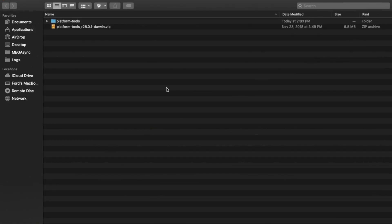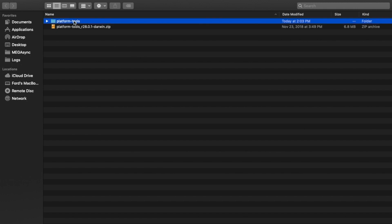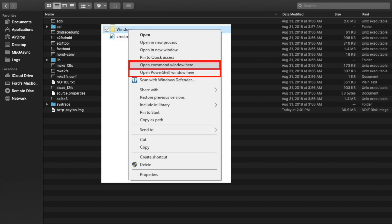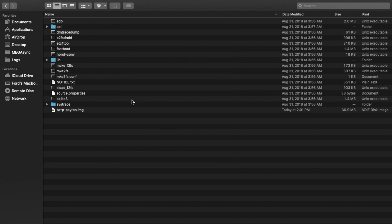Once you are in fastboot or bootloader mode, go ahead and connect your phone to the computer using the USB cable. Mac and Linux users need to open terminal; Windows users can open command prompt. Go inside the platform-tools folder, press the shift key and right-click — you will see a menu pop-up where you can select 'Open PowerShell here' or 'Open command prompt here'. Mac and Linux users need to navigate to this folder using terminal.